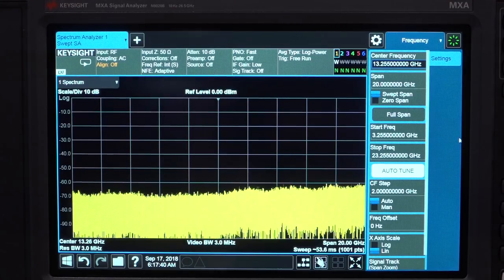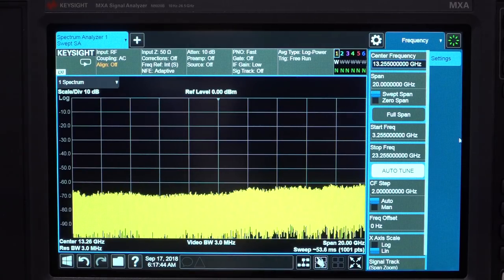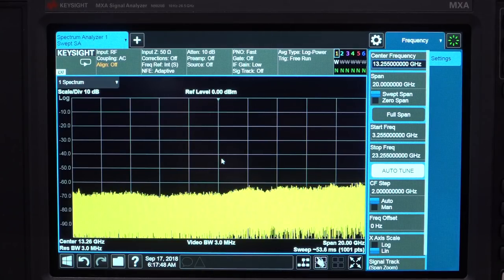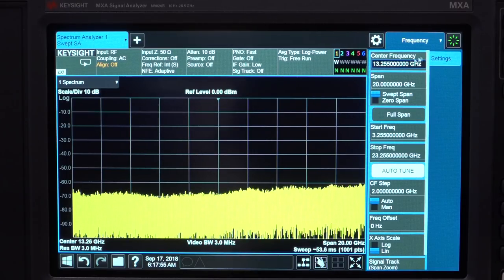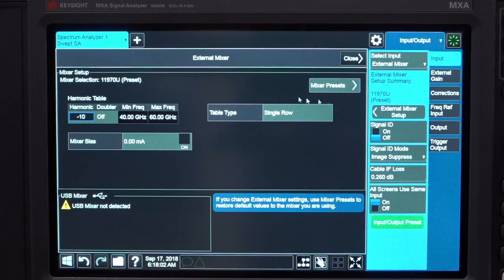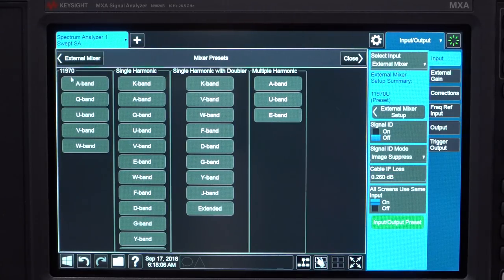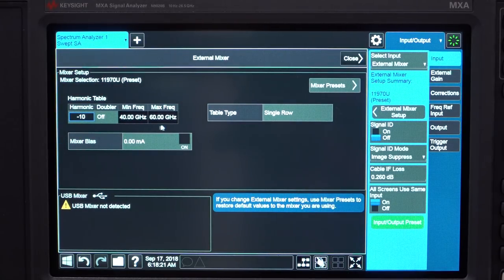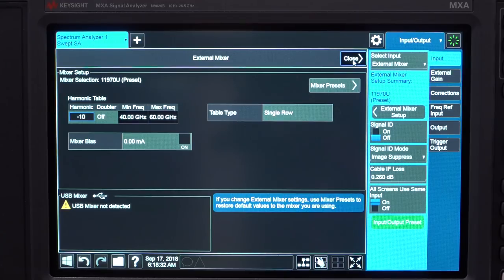Let's configure the MXA to accept this external mixer. The nice thing about this being an HP mixer is that the people who wrote the operating system for the MXA programmed support for using old harmonic mixers with an external diplexer. If I go to Input/Output I can change to external mixer, and under mixer setup there's a category for '11970' — the model number of this mixer series — spanning from A-band all the way to W-band at 110 GHz. The mixer we're using is 40 to 60 GHz, so it's a U-band mixer. It's a 10th harmonic mixer with a large conversion loss of about 25 dB.